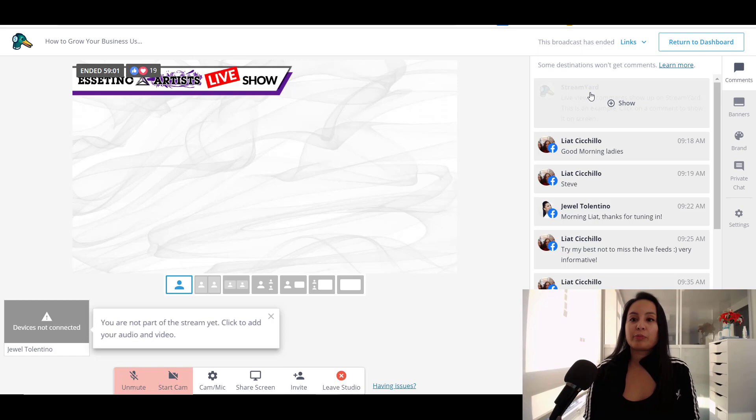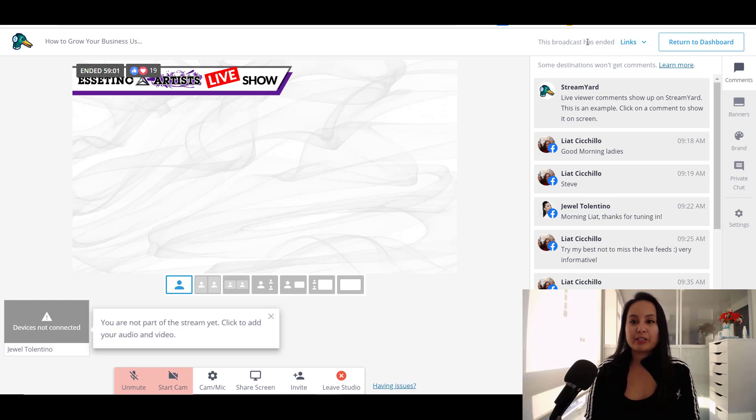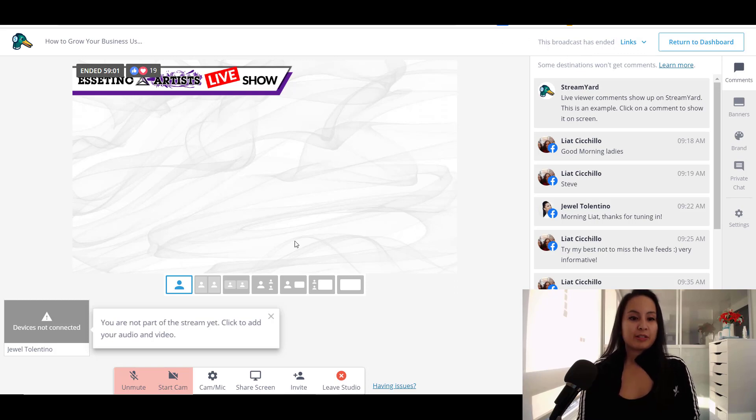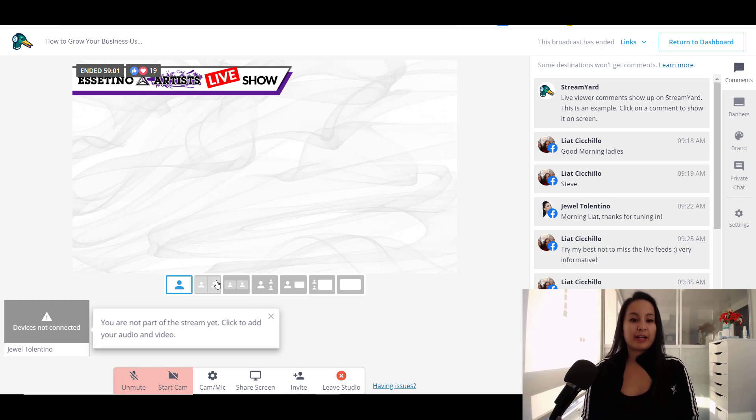So because this broadcast has ended, it's not going to say like go live. You'll see like a countdown thing here if you've scheduled it. And there's a button here that says go live. But you can see that there are different options to how you want your screen to look. If it's just going to be you. If you're going to be interviewing someone else, you can have two different views.